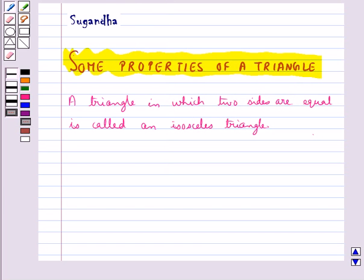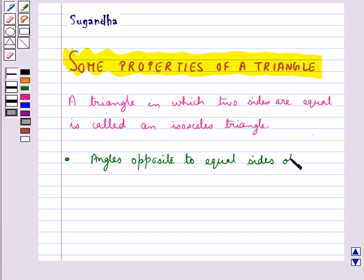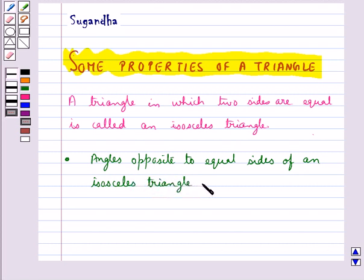We have an important result which is indeed true for any isosceles triangle: angles opposite to equal sides of an isosceles triangle are equal.